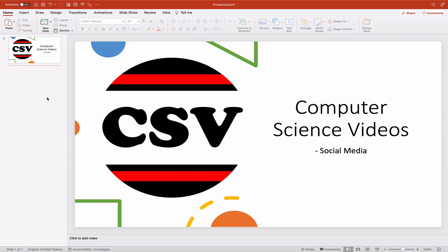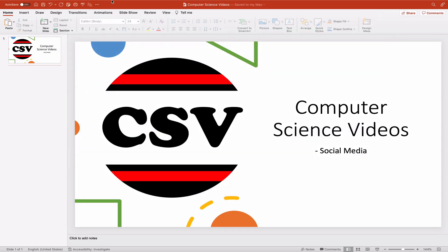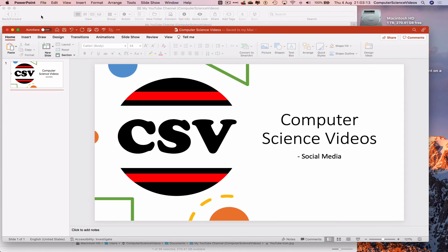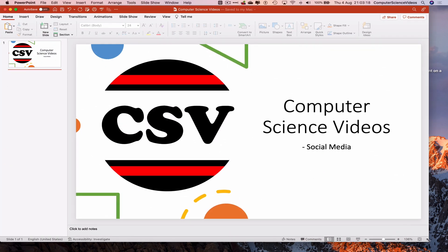Let's press Command S to save to the desktop as 'Computer Science Videos.pptx' and save. Let's minimize Finder and increase the size of the PowerPoint presentation.